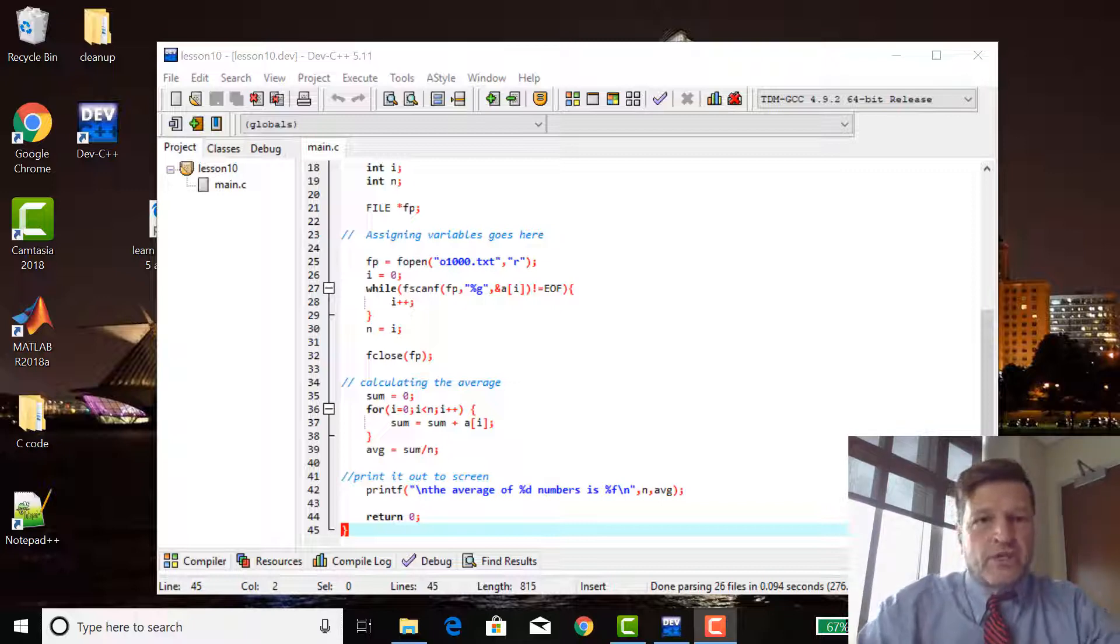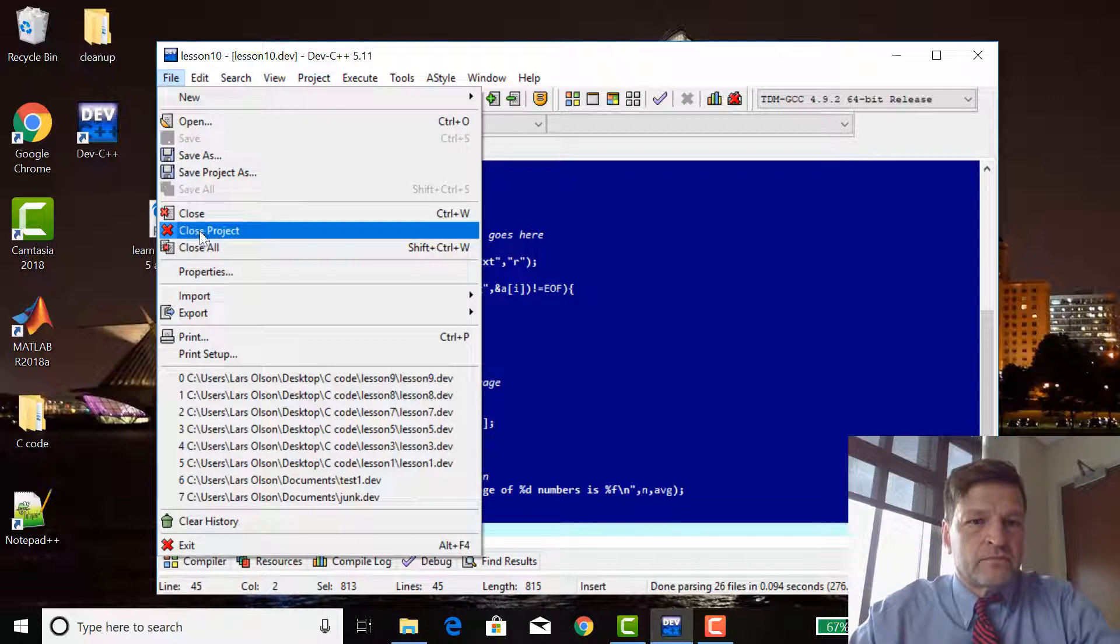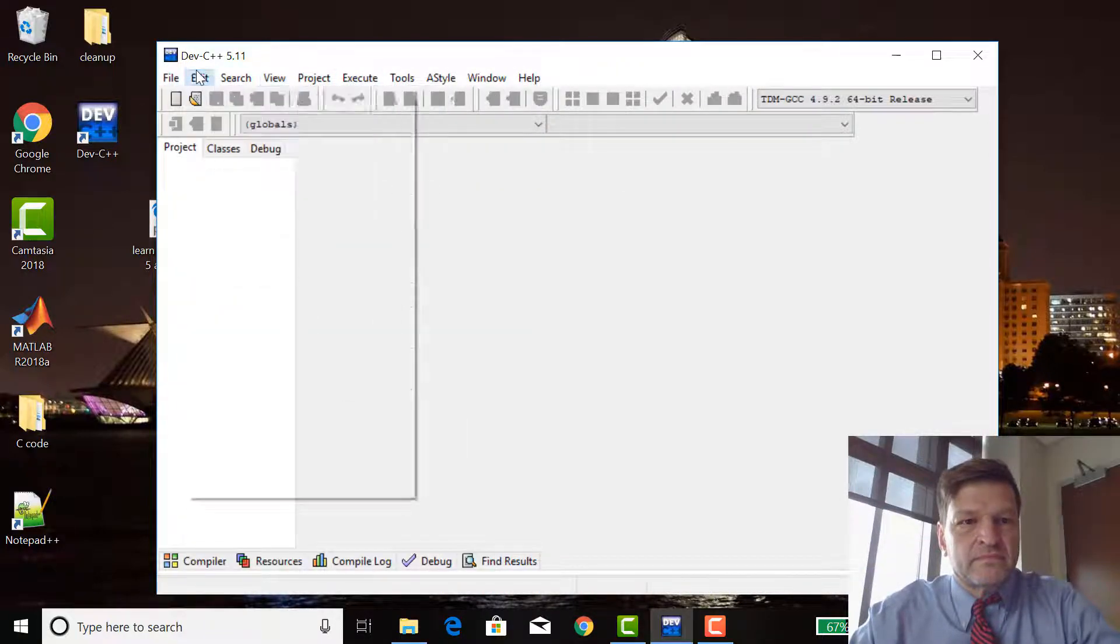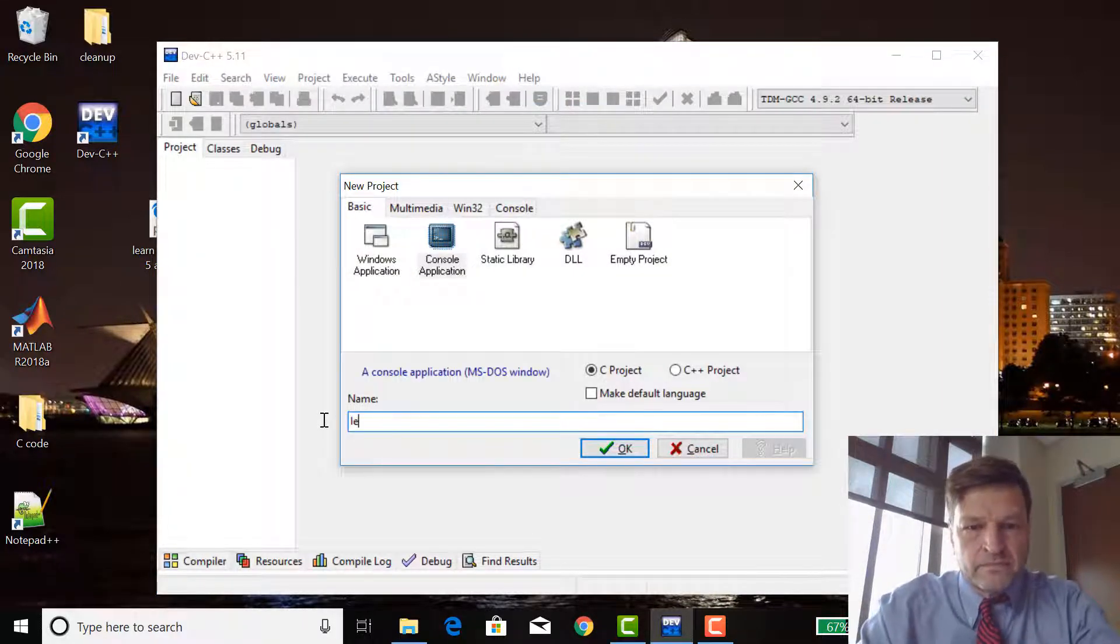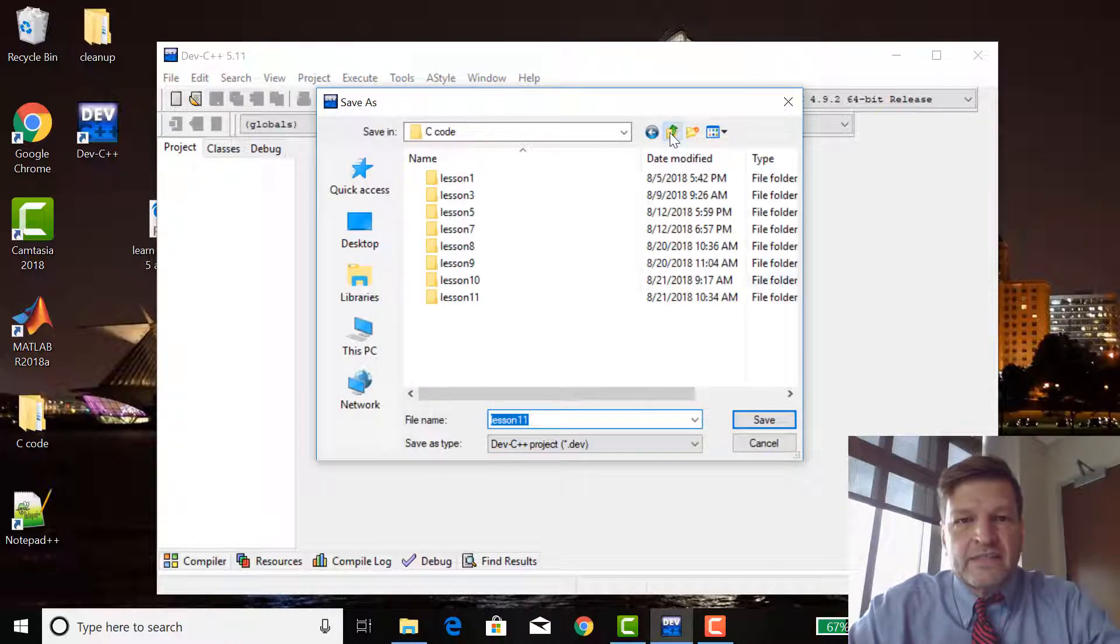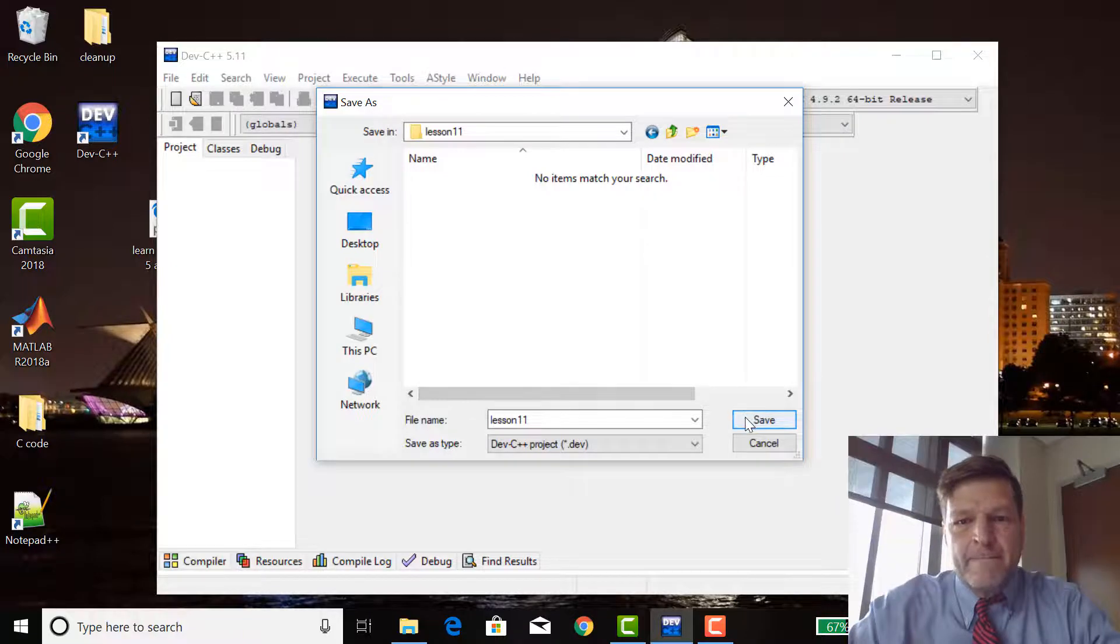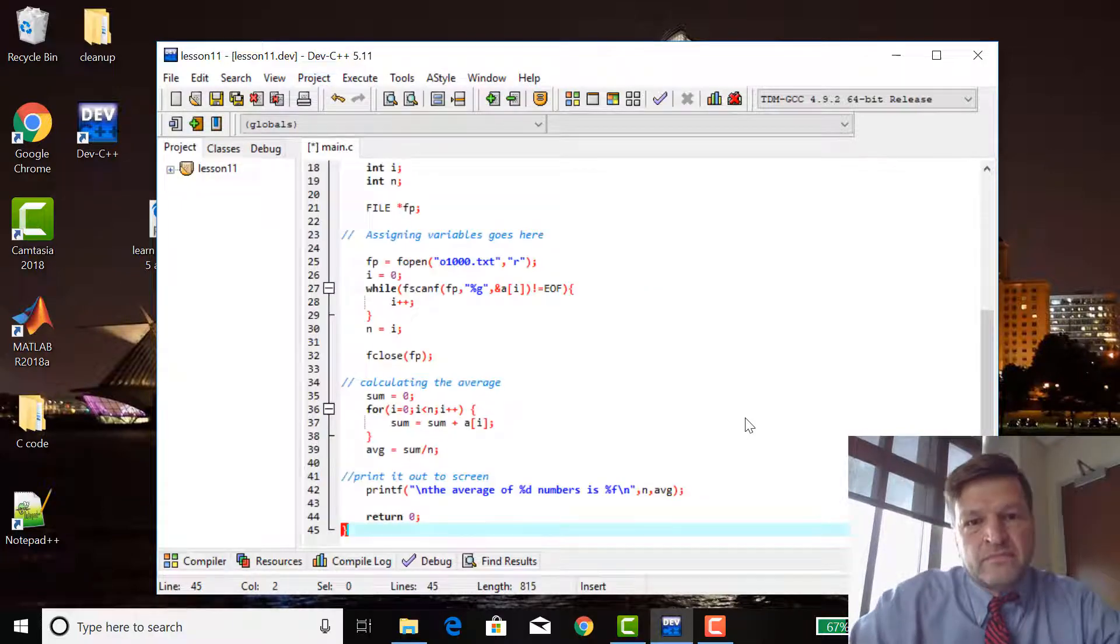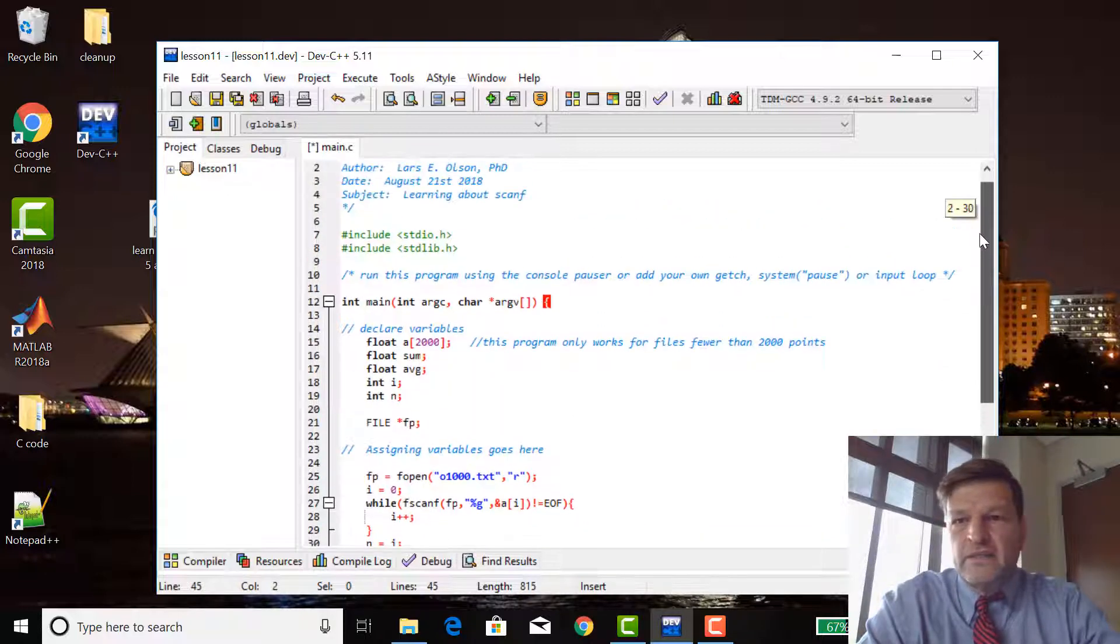Okay, so we're starting here with lesson 10. I'm going to control A, control C. I've already made a directory lesson 11, and in it I've put 010 and 01000.txt. So this would run on it if I compiled it, right? This is just lesson 10's program.